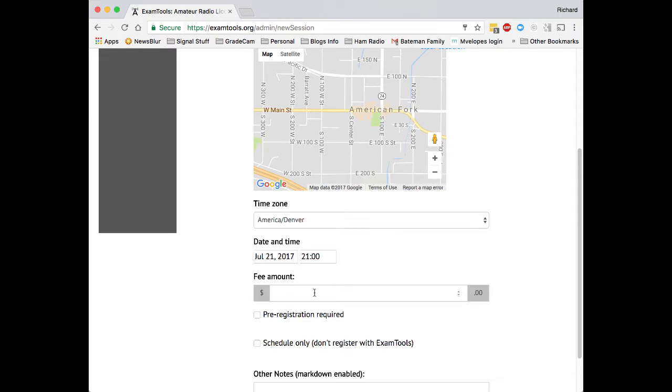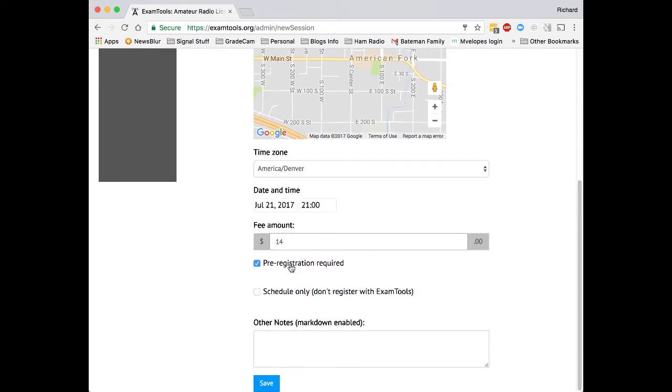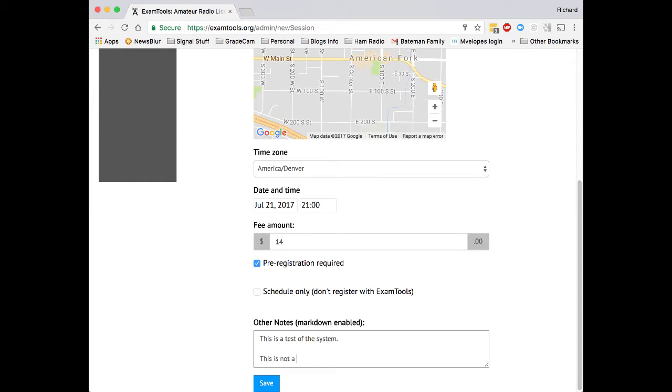We'll then enter the fee amount, which is $14 for W5YI test sessions. We'll indicate the pre-registration is required, which means they need to register ahead of time online. We can also add notes, which are markdown enabled, so you can use markdown formatting.